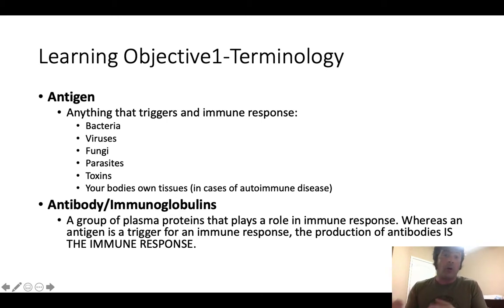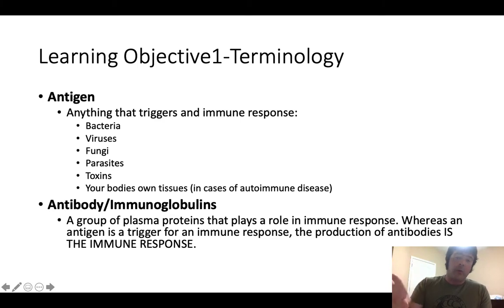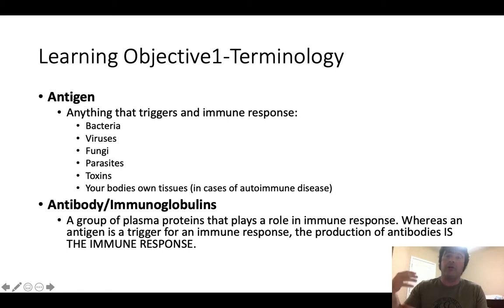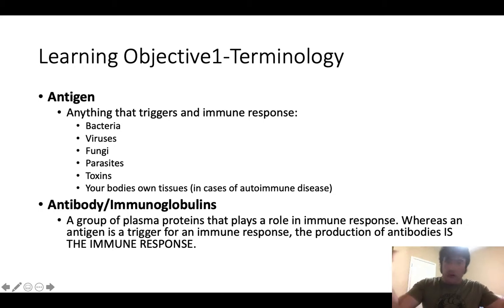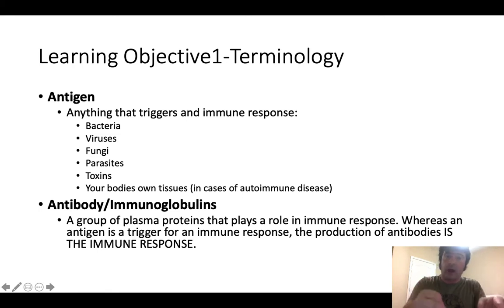An antibody, also known as an immunoglobulin — if you ever see capital I, lowercase g, that stands for immunoglobulin — those are antibodies. Antibodies are a group of plasma proteins that play an important role in immune response. Whereas antigens can trigger an immune response, antibodies are the immune response. When white blood cells called plasma cells come into contact with antigens — bacteria, virus, cancerous tissue — these cells produce antibodies, which then target antigens for destruction.